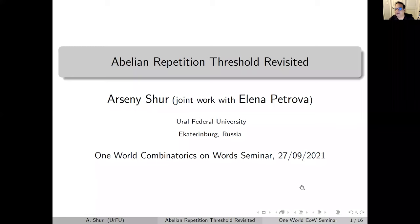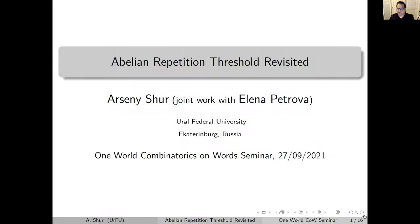Welcome everyone to the new year of the One World Combinatorics on Words Seminar. Thank you all for joining us. Our first speaker of the new academic year is Arseniy Shur from the Ural Federal University of Yekaterinburg, and he will talk to us about the abelian repetition threshold.